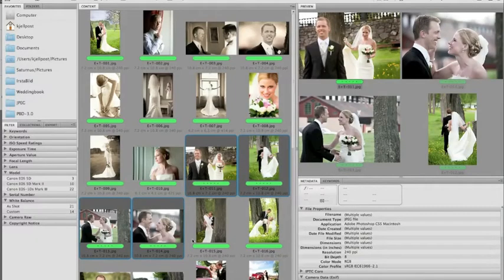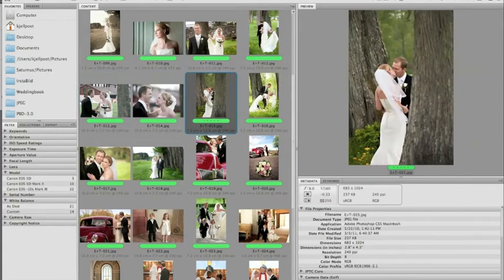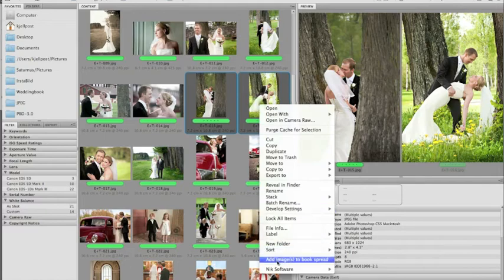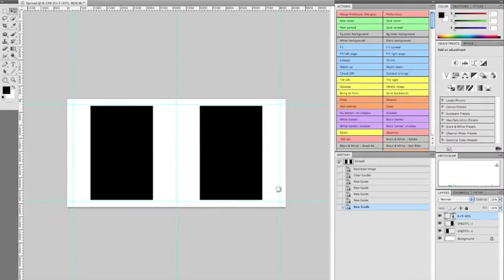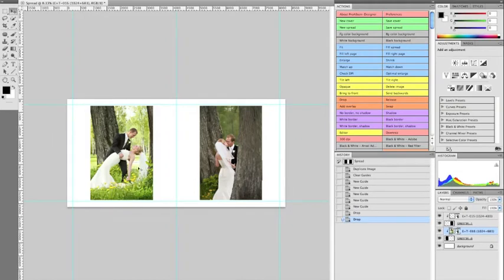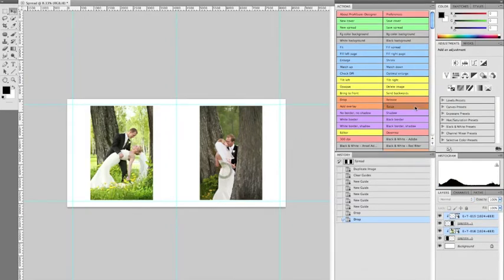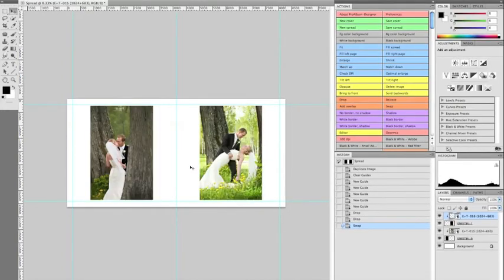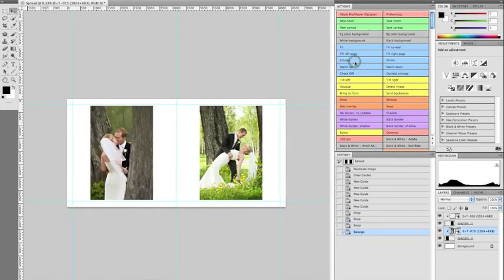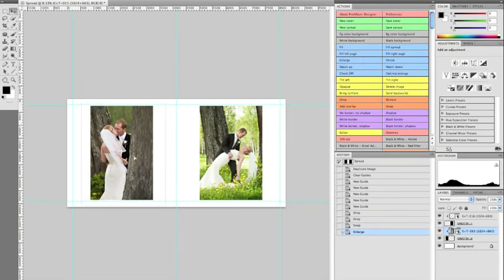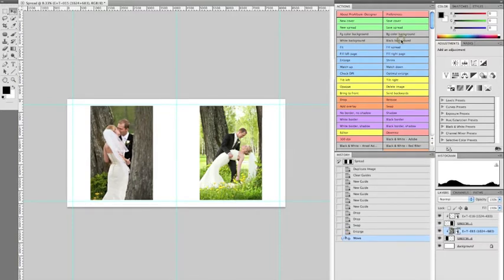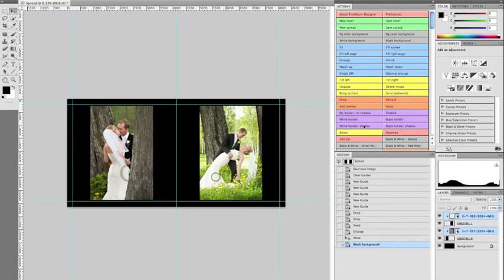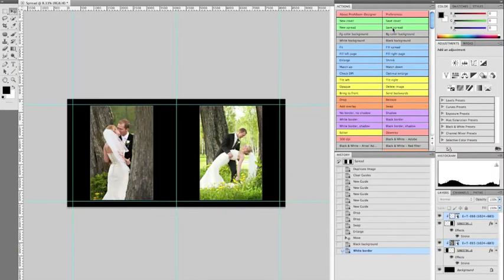Back to Bridge — the next spread will use just these two photos, a simple choice. I'll swap them so the dipping shot is on the right. I'll also enlarge this photo a bit — pressing 'enlarge' zooms it further within the hole so you can reposition it. Then set the black background, white border, and save this spread.